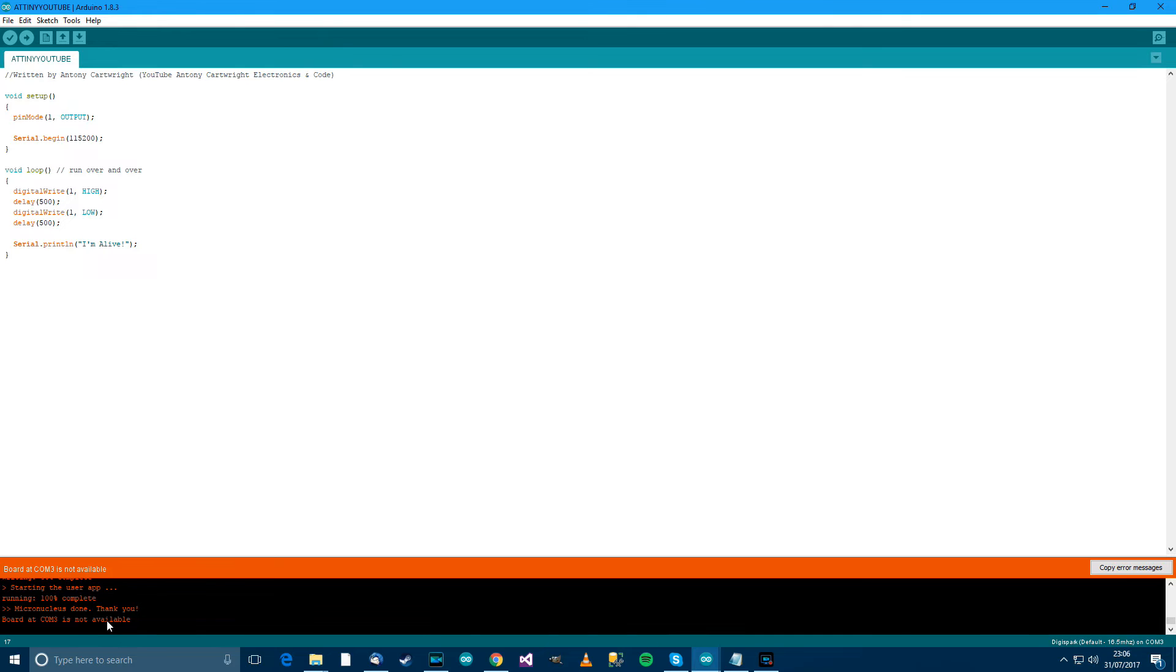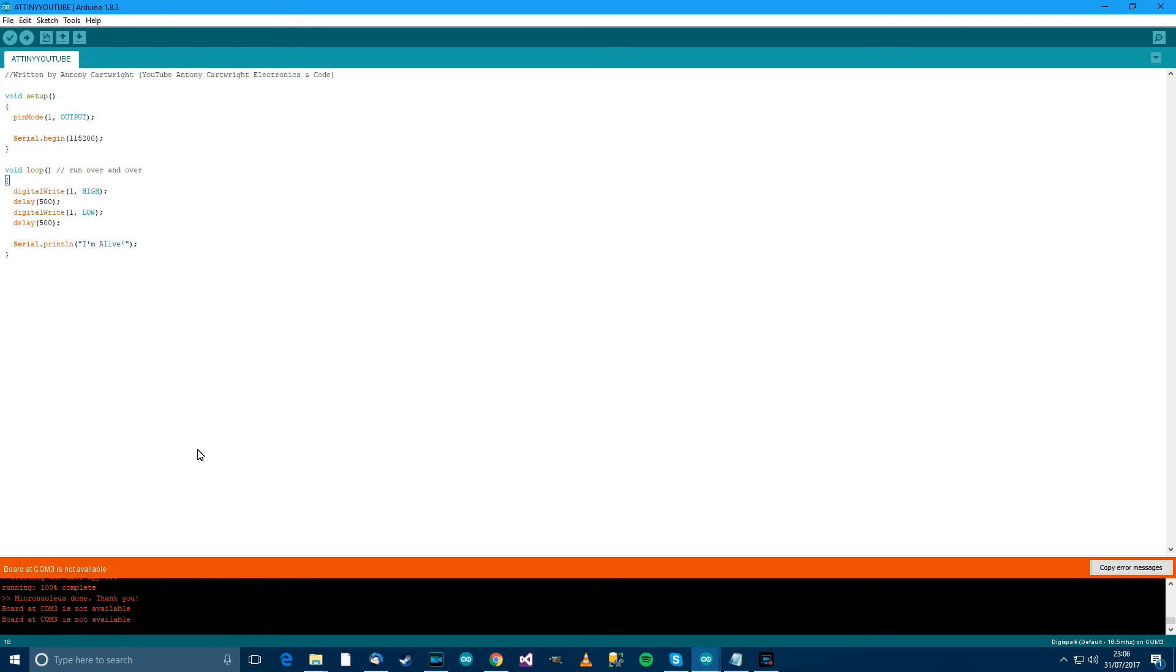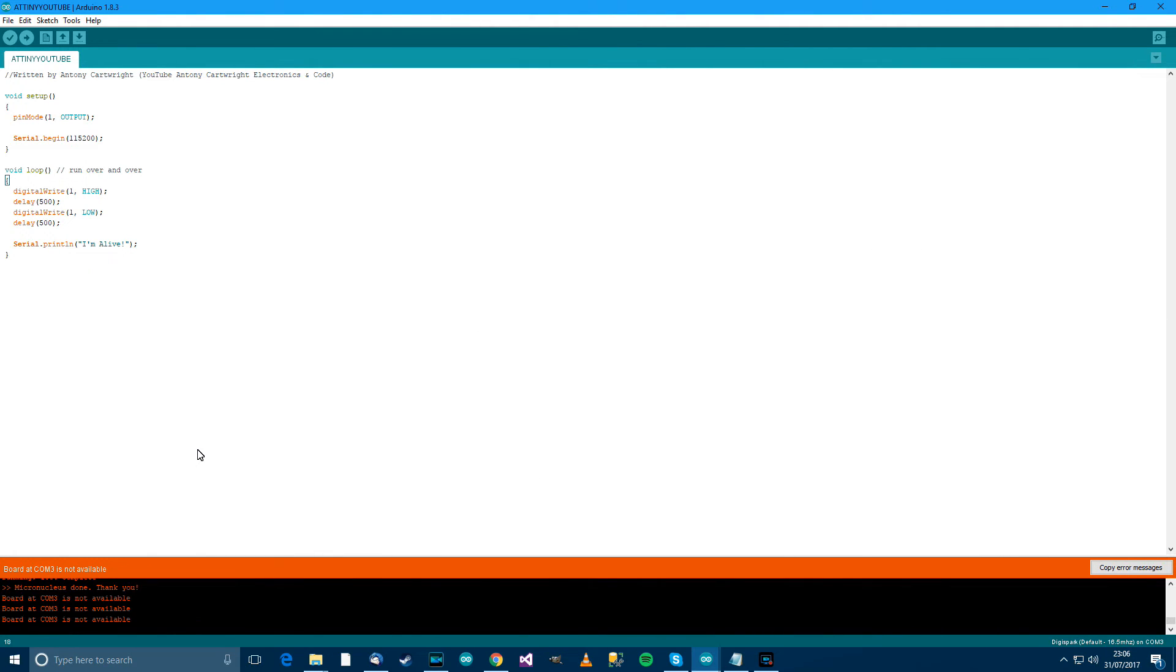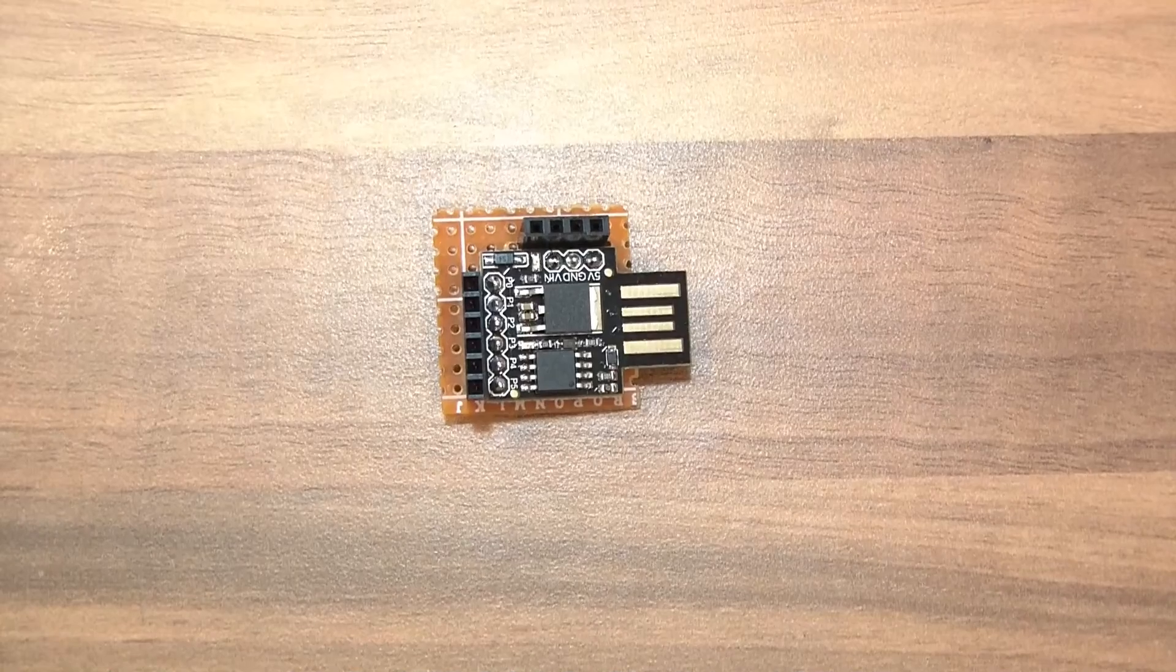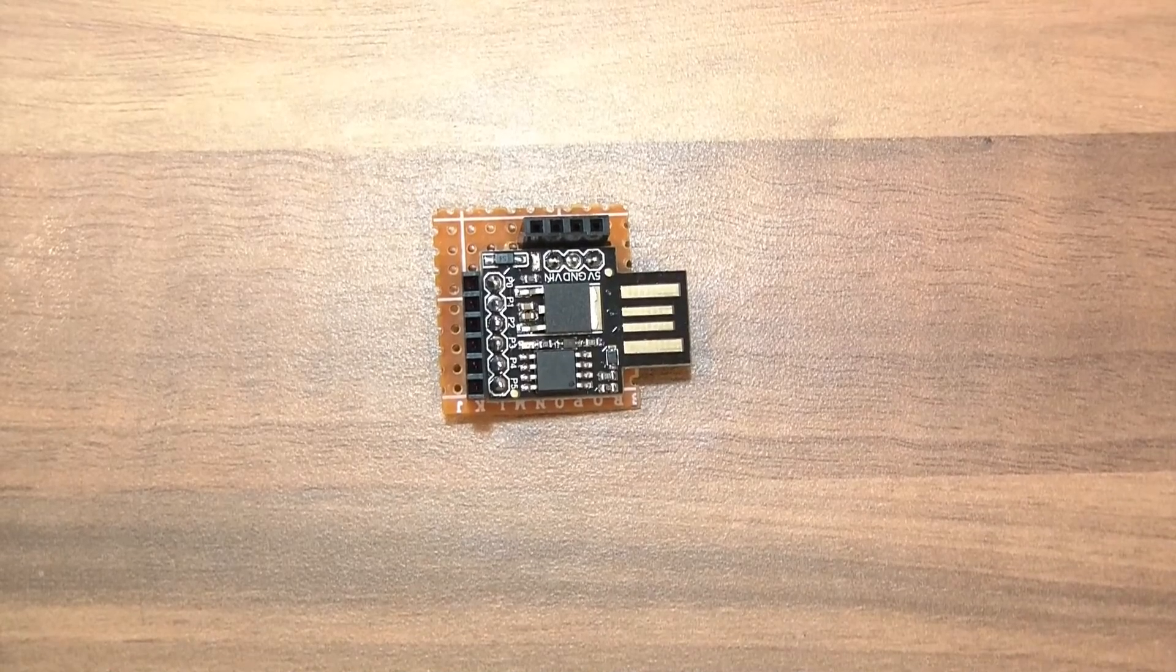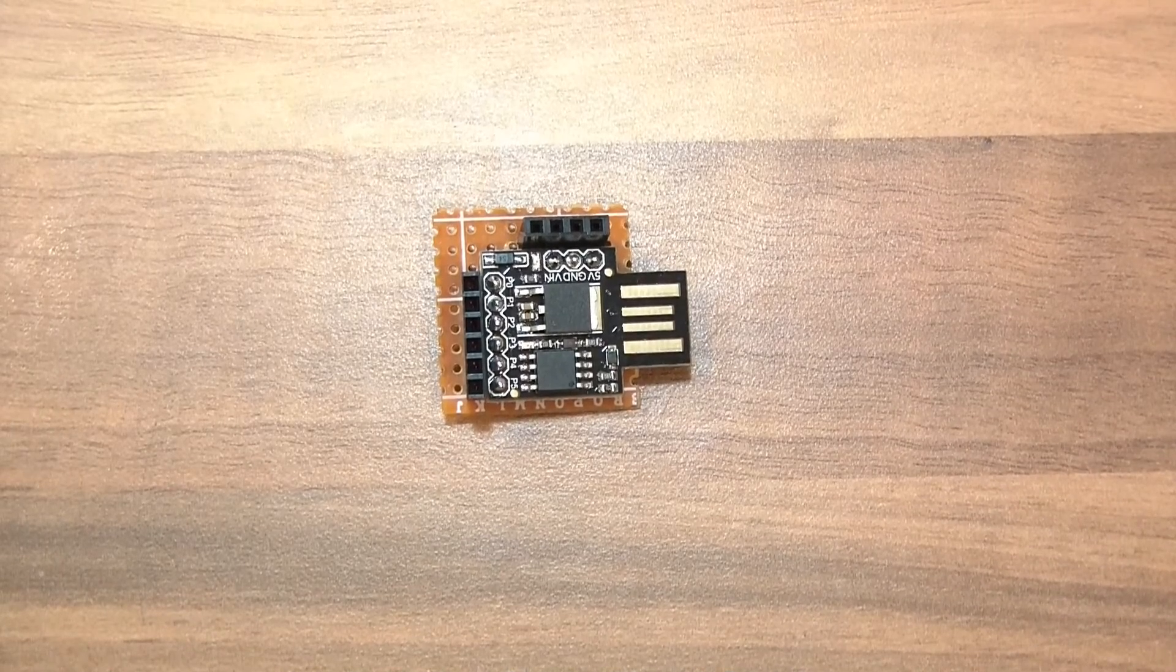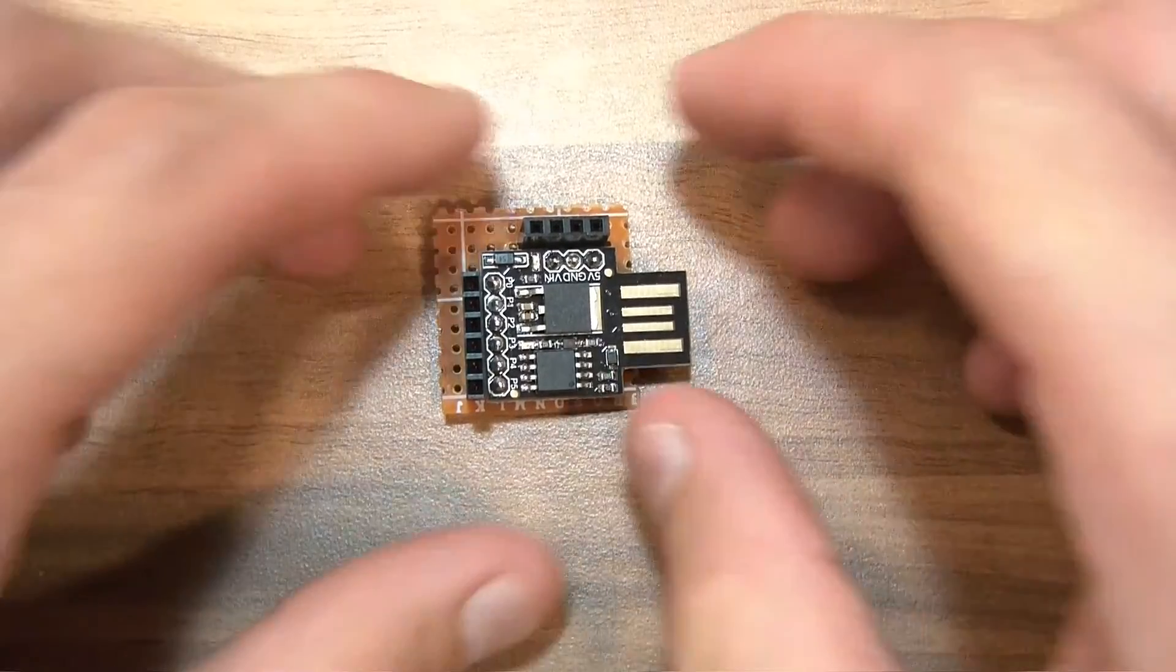The issue is, what about Serial? Because if I plug it back in, look at this. So I've plugged the ATtiny in and opened the Serial Console. And it says, Board is not available. Board is not available. So now what? There's no Serial. So how do we get to Serial? Basically to get to Serial, we need some sort of UART. So I'm going to show you how I do it now.